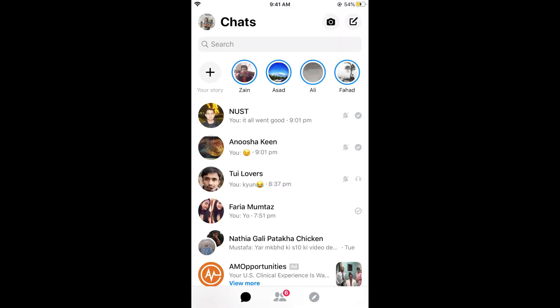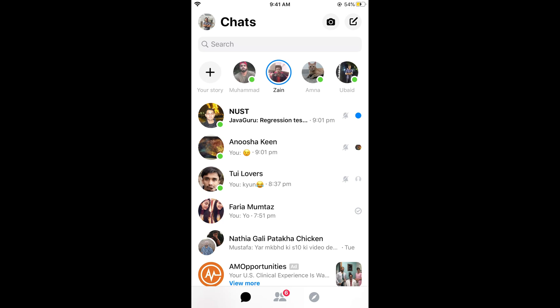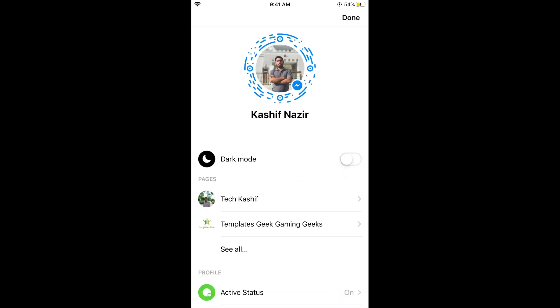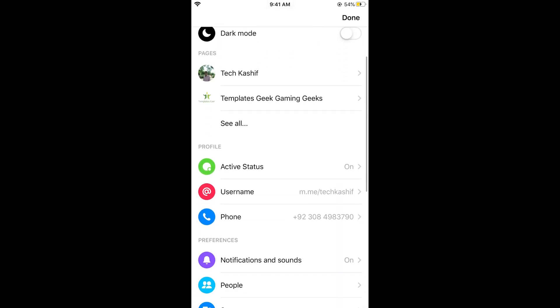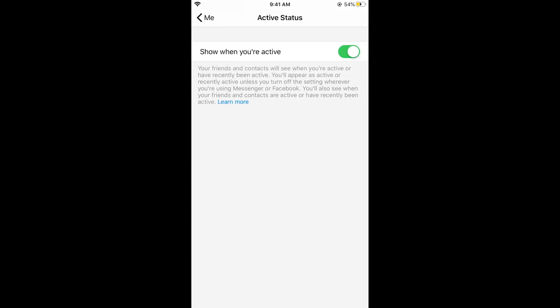Now tap on your profile icon at the left top corner. Now scroll down below. Here you can see an option of Active Status. Tap on this.